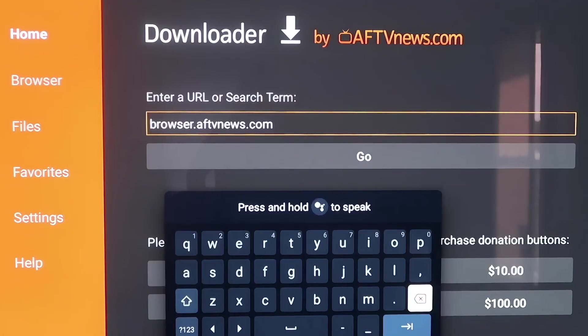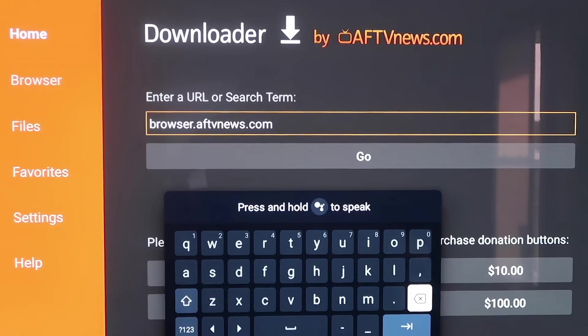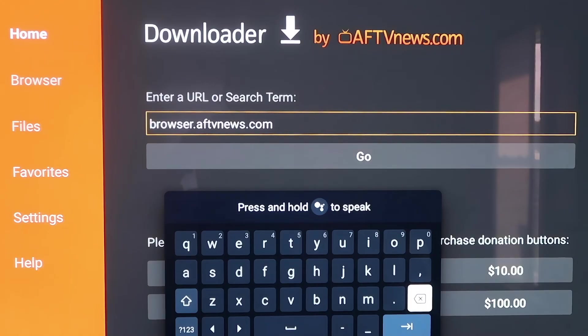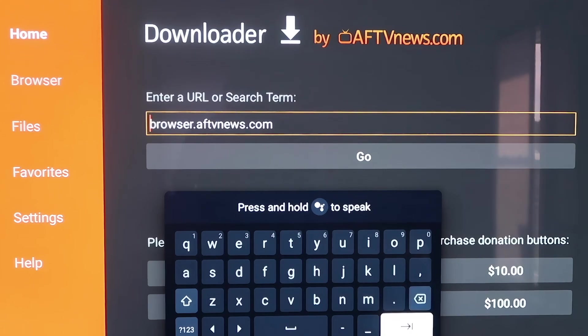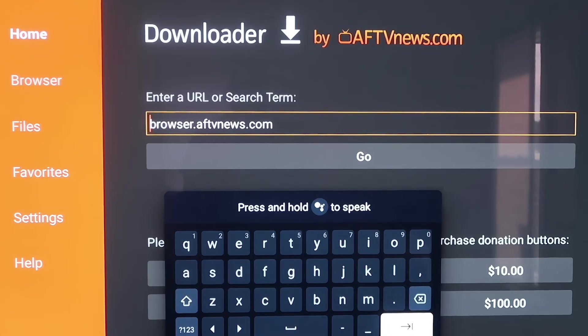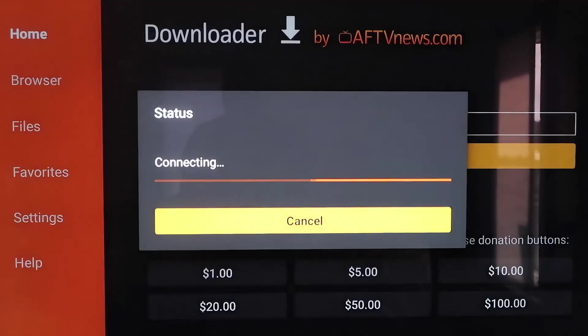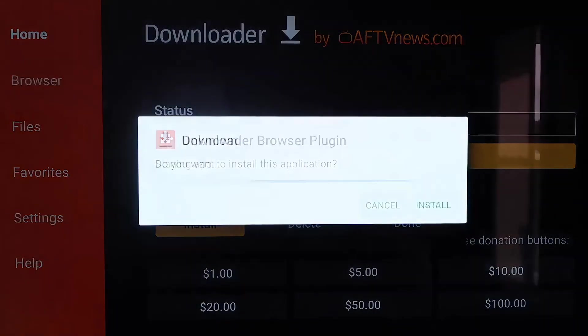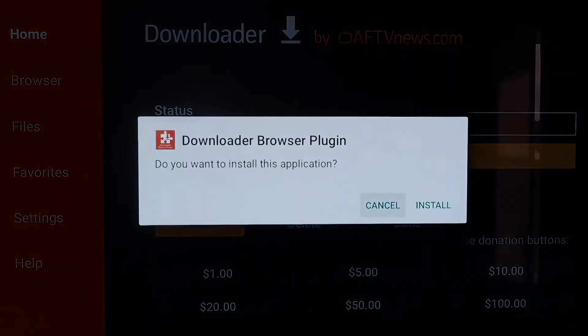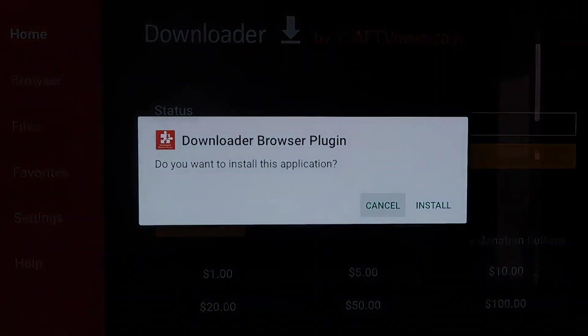Here in the box, you're going to want to type it in exactly the way I have it here. It's B-R-O-W-S-E-R dot A-F-T-V-N-E-W-S dot com. Make sure you type in just like this, because if not, you'll run into some type of forbidden error message. But after you get it like this, go ahead and hit the next arrow or go.